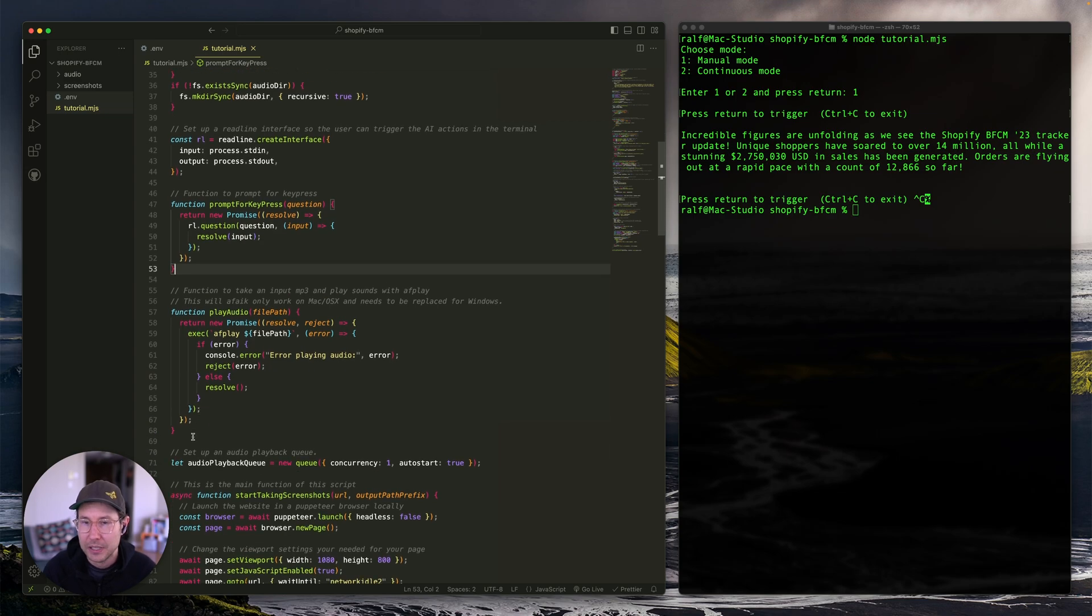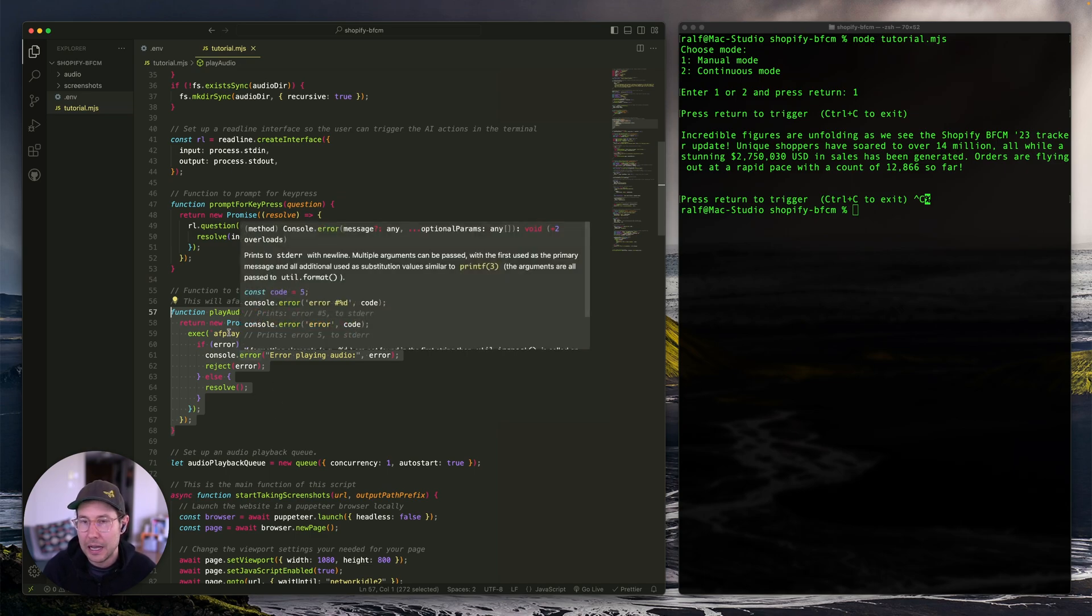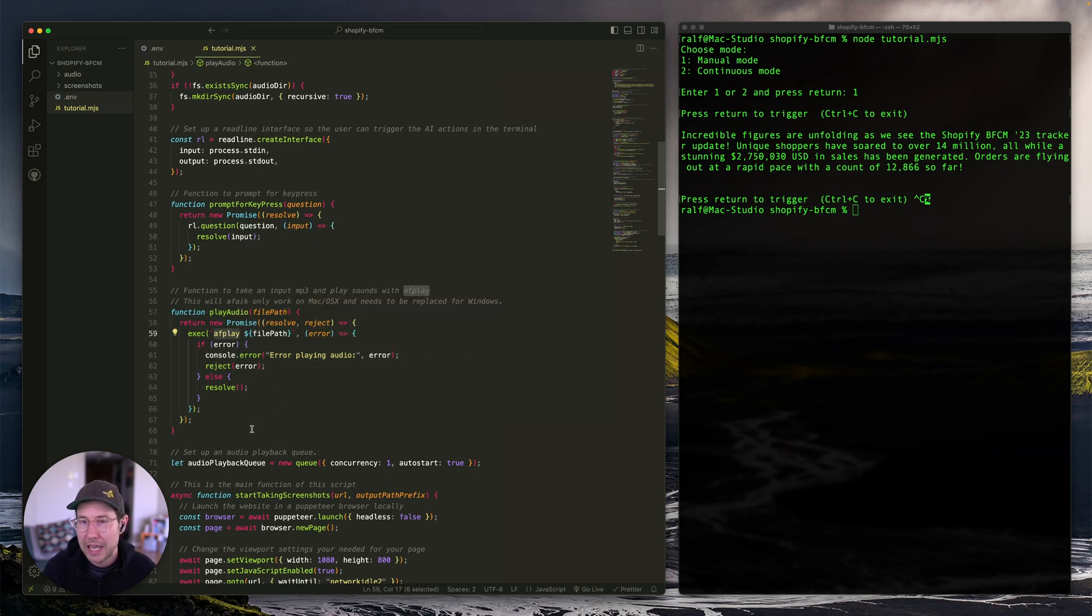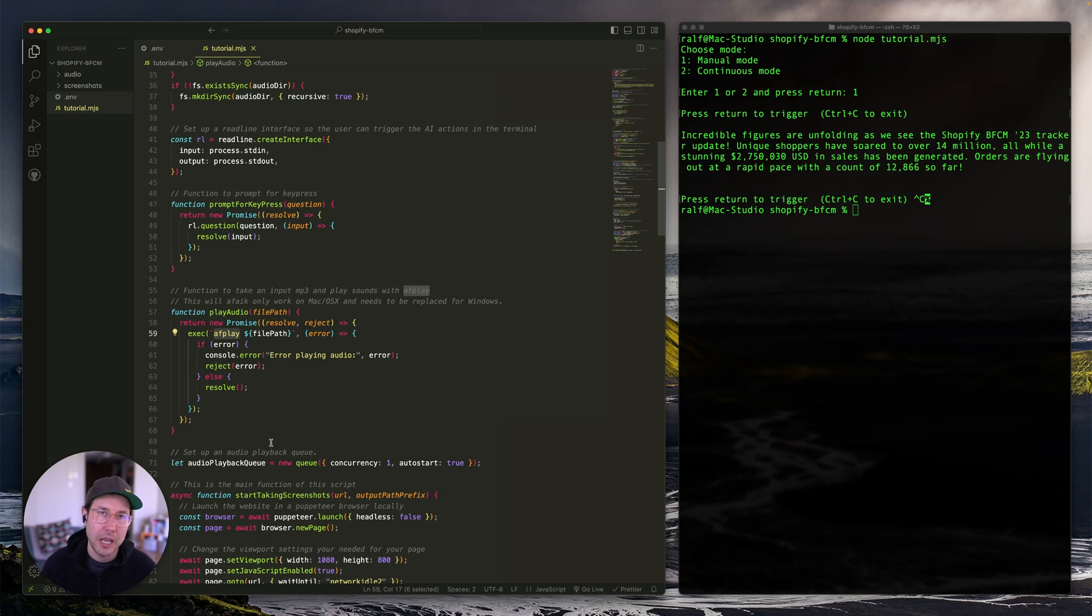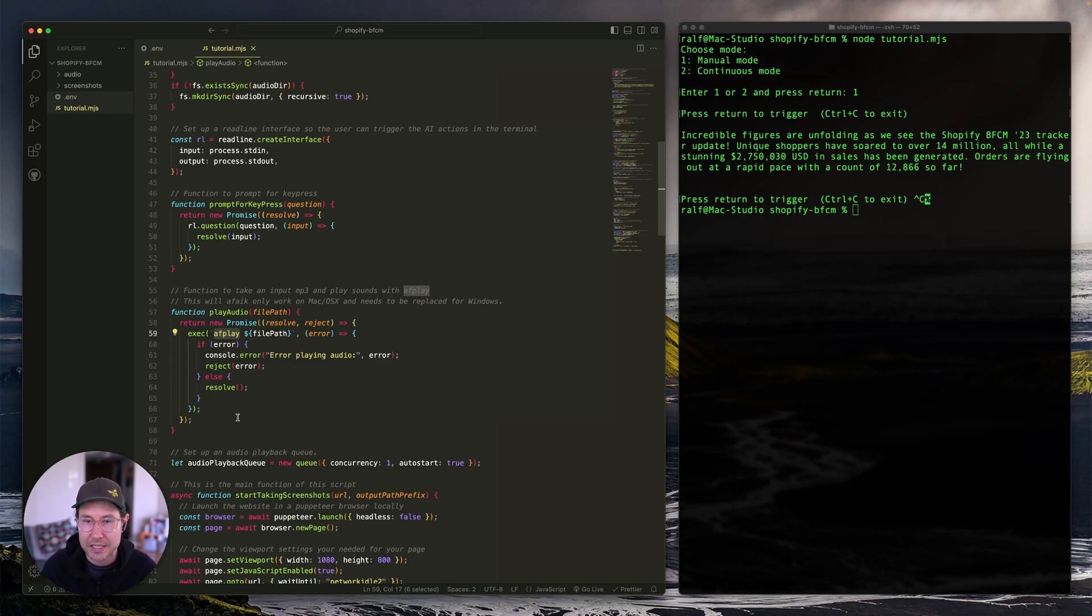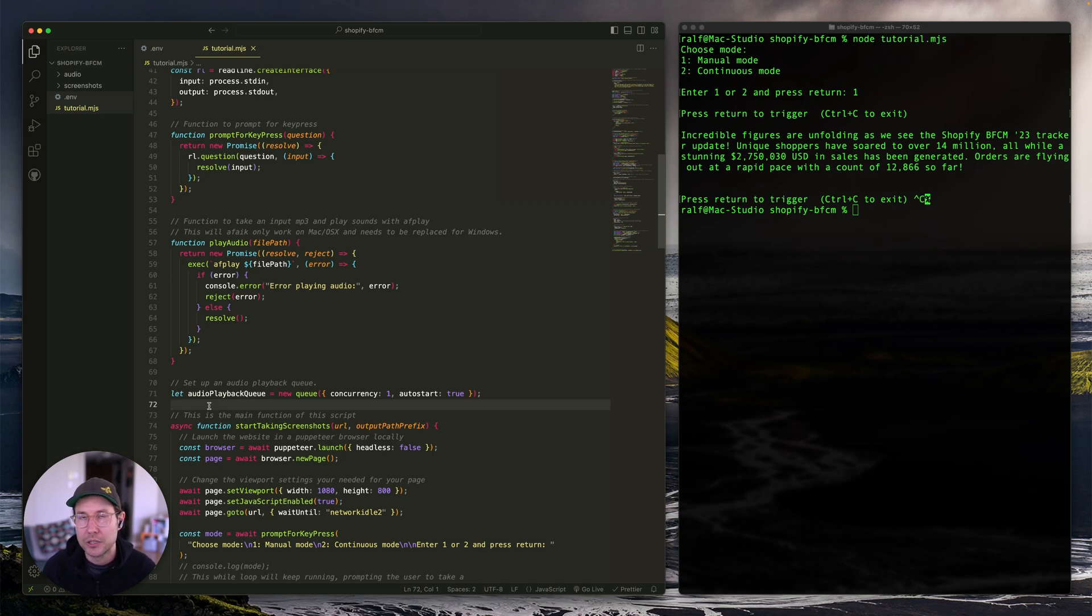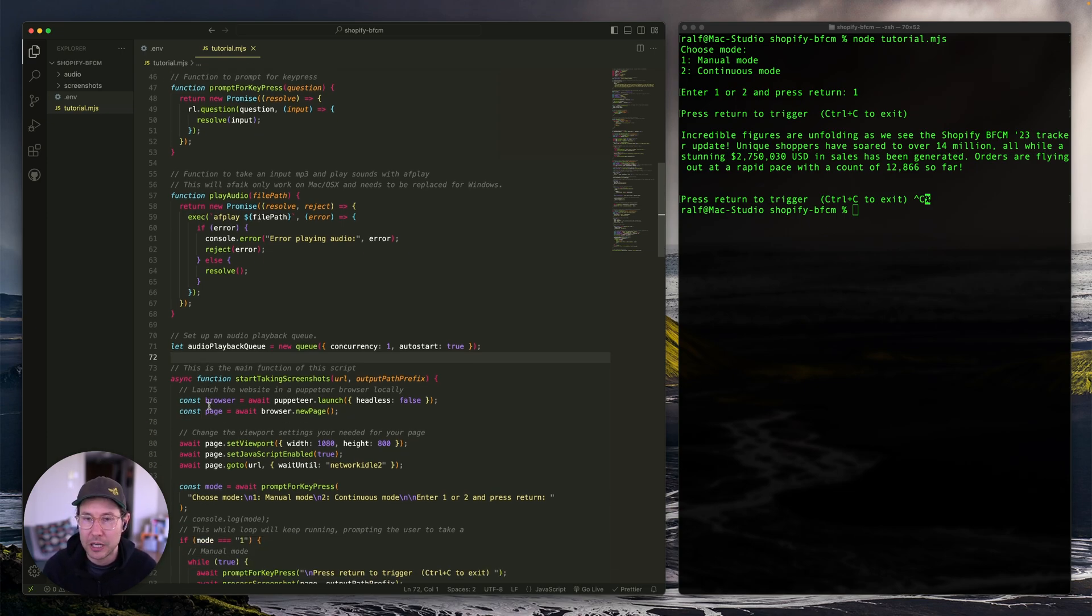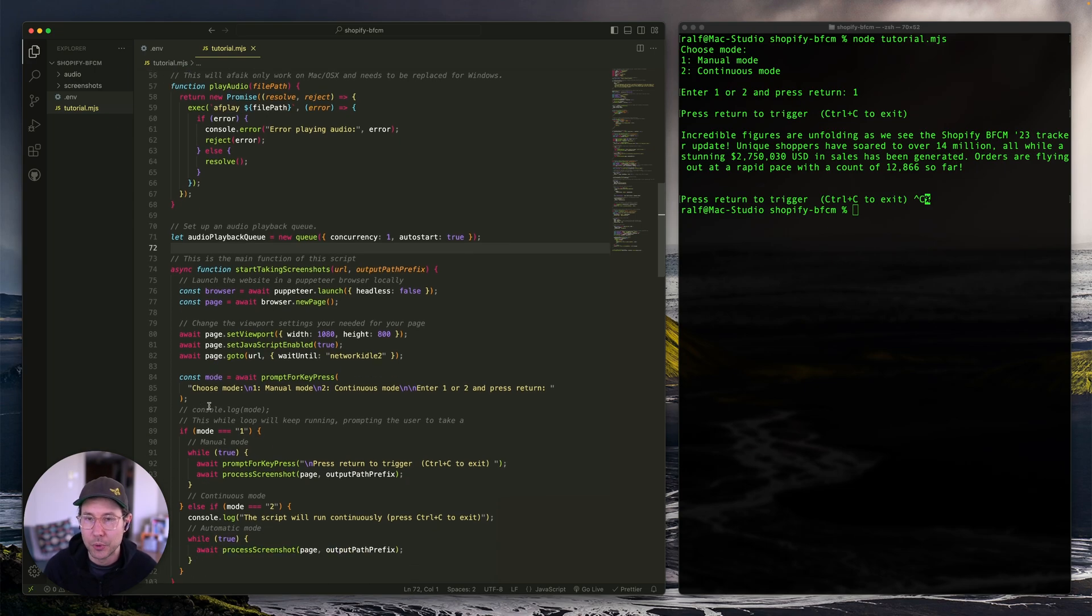And then this function here plays audio. And again, I'm using something called AF play. This is an OSX internal playback functionality. If you're using Windows, you would need to change this code. I don't have a Windows machine. So I've had no way of actually figuring out what that would look like. So do a little bit of research, ask chat GPT, just change this to use a different player and make sure that you import whatever you use as a dependency up higher in the script. And for the continuous mode, we have an audio playback queue, again, to make sure that you don't have to sit and wait in between every audio file, we try to make sure that we have the next audio playback available as soon as possible.